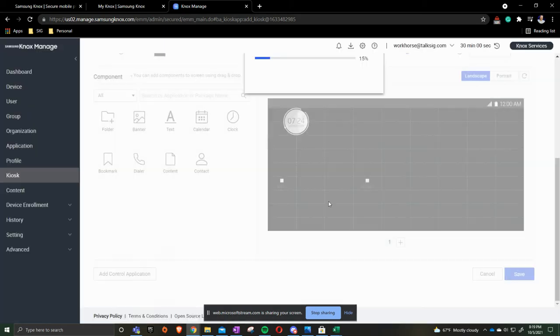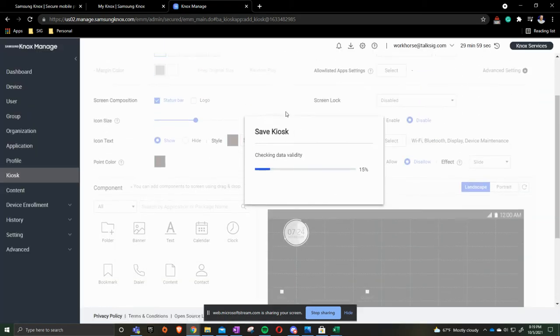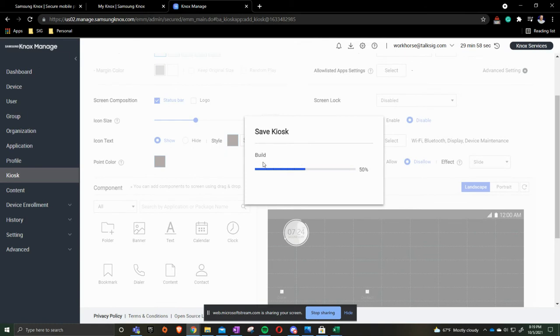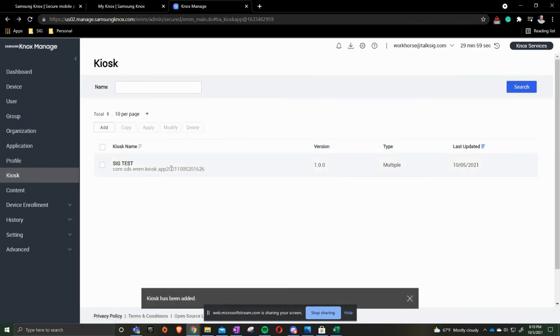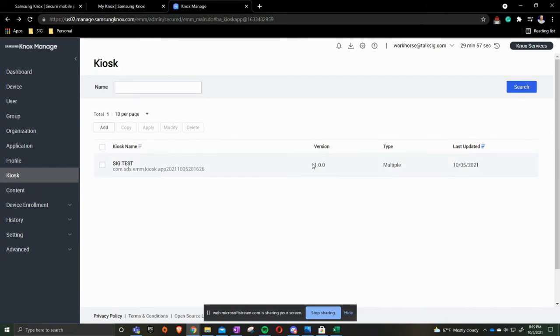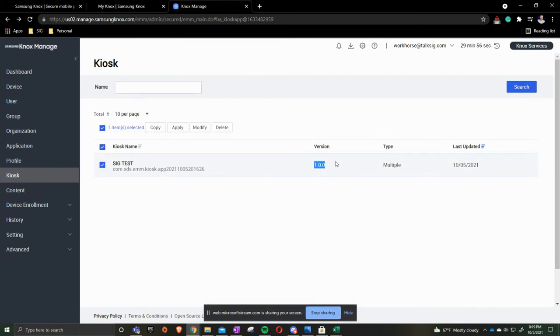When we save this it's going to then build our kiosk template. Once that has been complete you now have what's called version numbers. Every time that we get a different version, so if we needed to add another app to this.